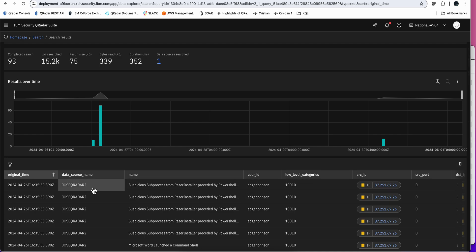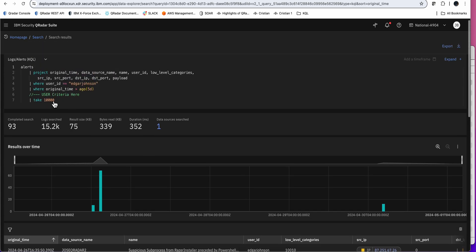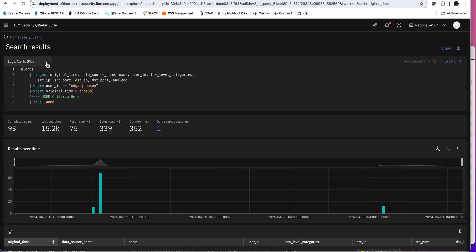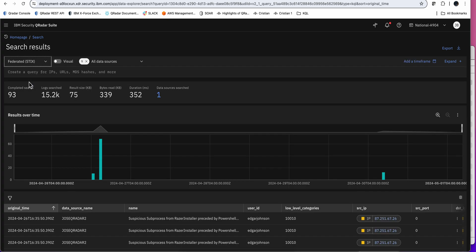But, okay, that came with the offense forward. But what about additional data? I may want to look upon CrowdStrike that might not be part of this case. And I want to look further into it. Well, for that, we have the option to use Federated or STIX.